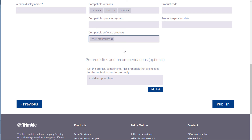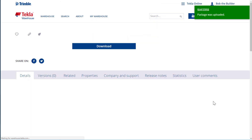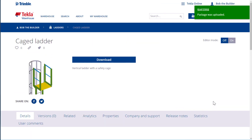Finally, we are ready to upload the content item. Click Publish. Once the content item has been uploaded, the content item page opens. You can now upload more content or modify the newly uploaded content item. Thank you.